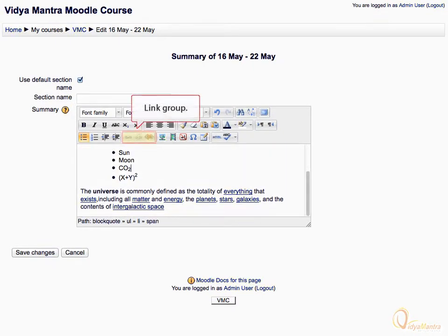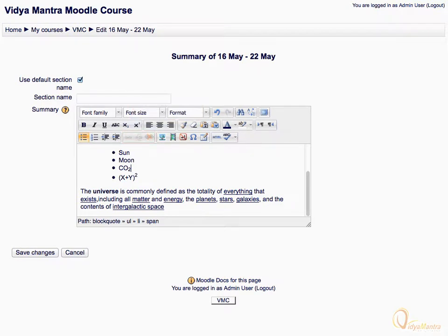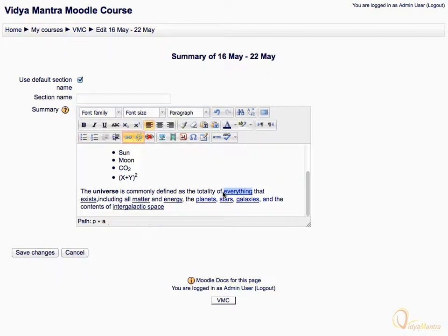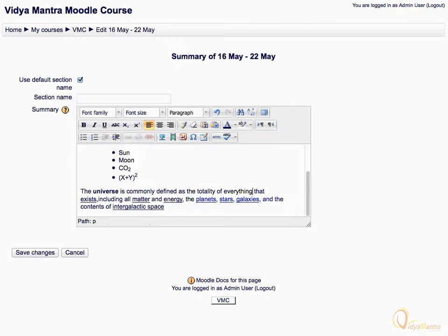The next group is called link group. We can insert or remove external links using buttons in this group. Select the linked word, everything. Notice that two buttons are highlighted in the link group. Click remove link icon to remove the link from the word. Now the link has been removed.